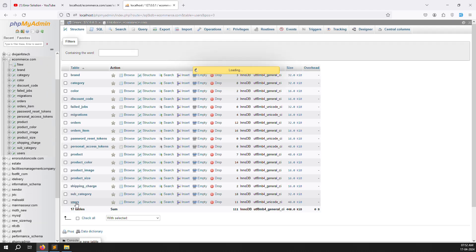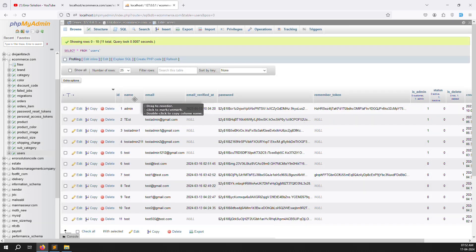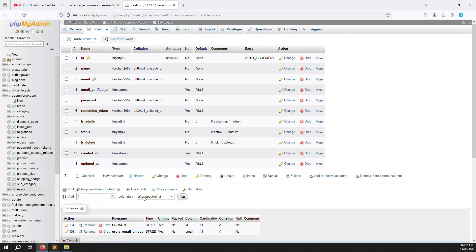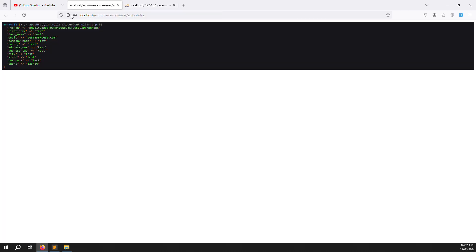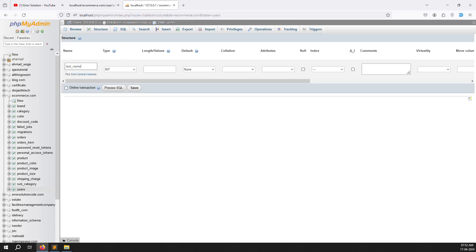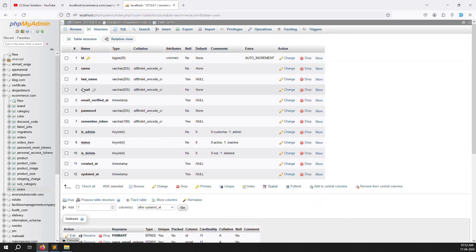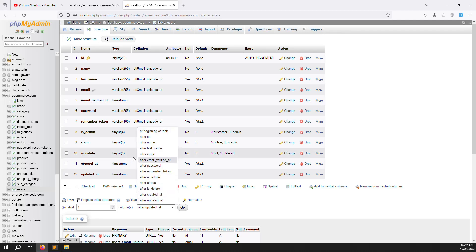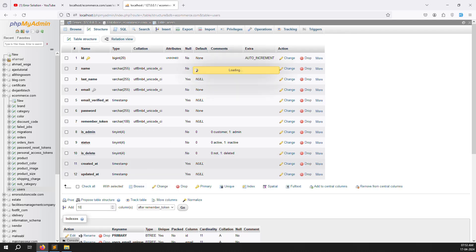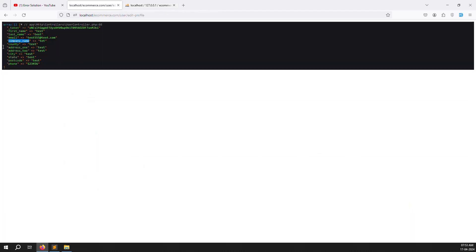Go back and open the ecommerce database in phpMyAdmin. Go to the users table — name and email are already there, but all other columns are missing. We need to add them. After the name column, add last_name as varchar(25) nullable. Then after remember_token, we'll add around 10 more columns: company name, country, address1, address2, city, state, postcode, and phone.